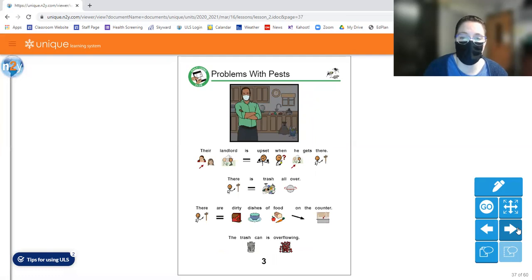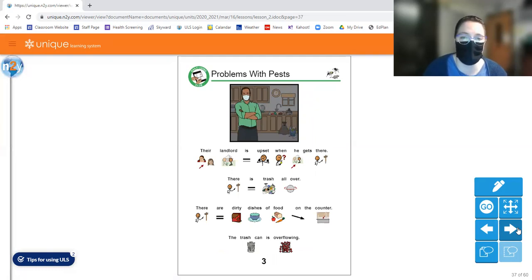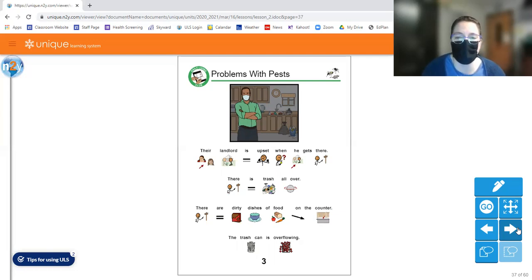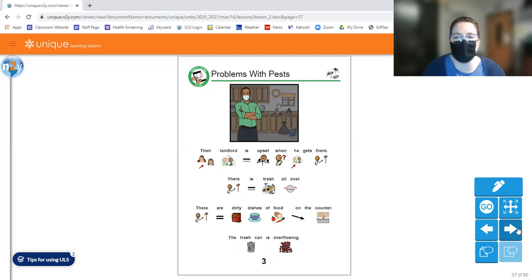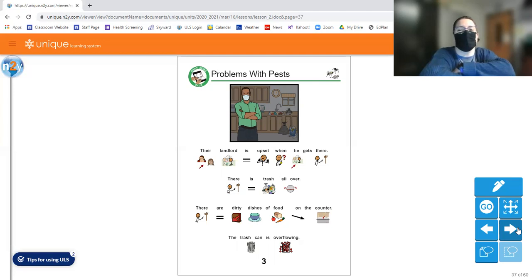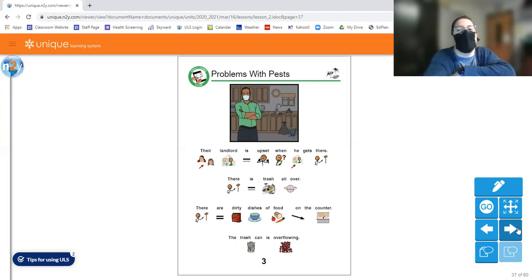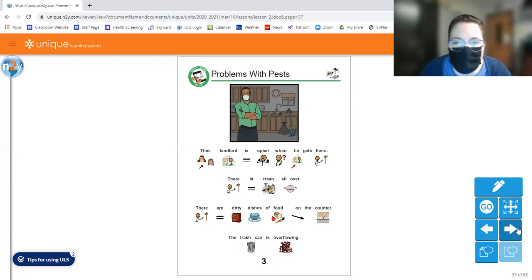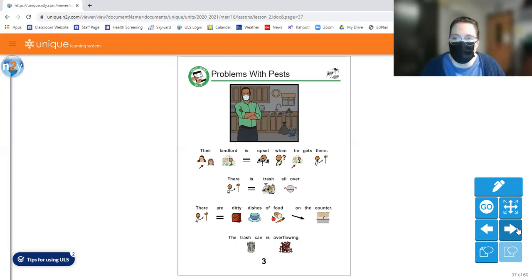So their landlord is upset when he gets there. There's trash all over the house. There are dirty dishes of food on the counter and the trash can is overflowing. Like, look at that guy. He's got his arms crossed. That usually kind of tells us people are mad. If you look in that picture, there is dirty dishes and trash all over the floor. That's pretty gross.